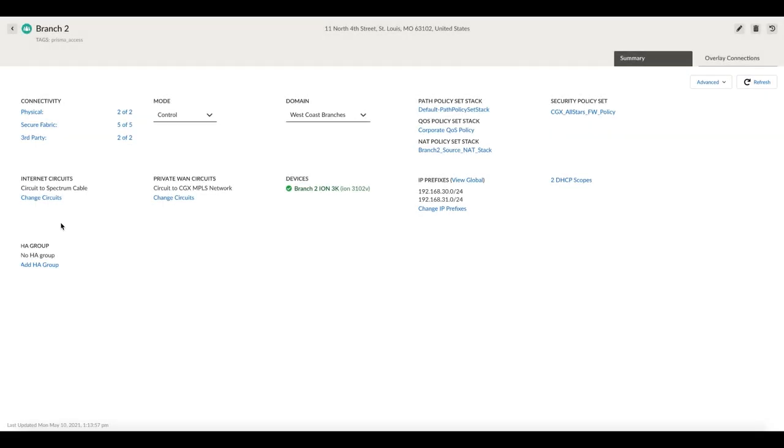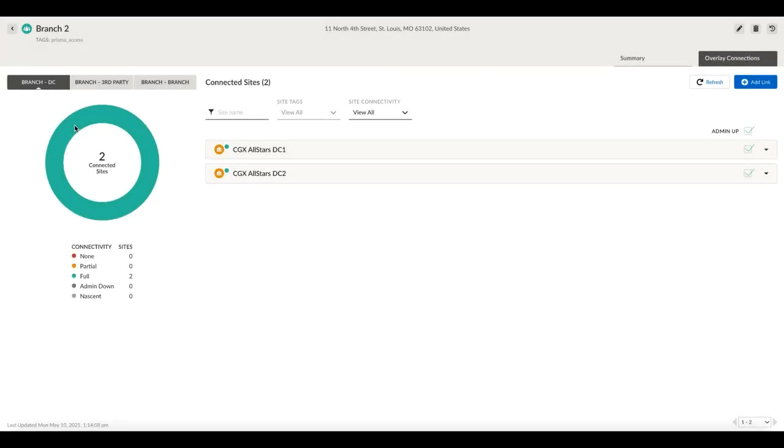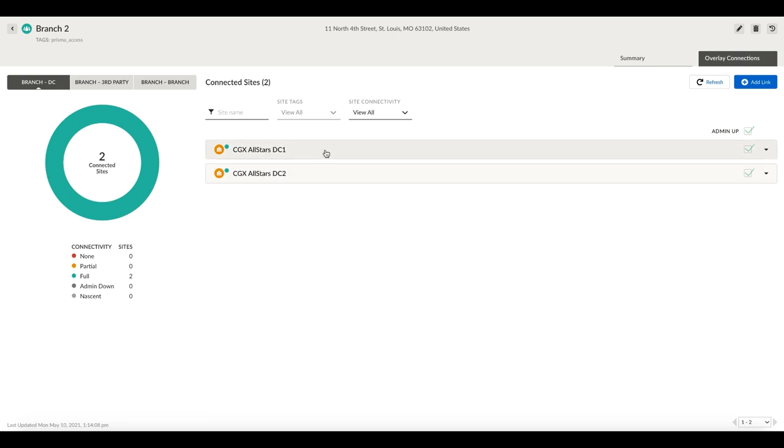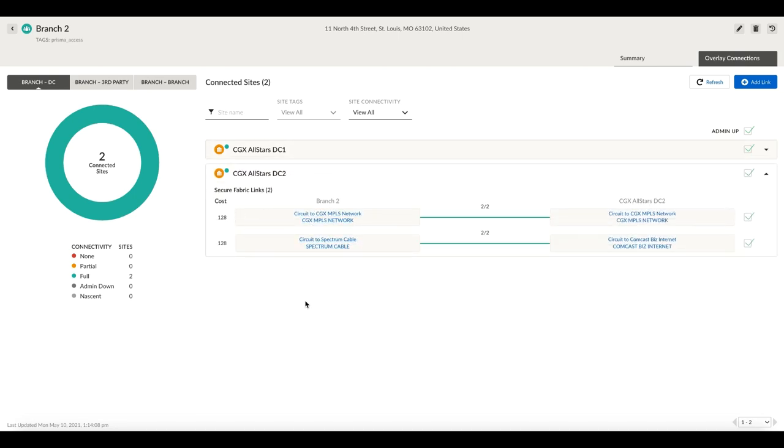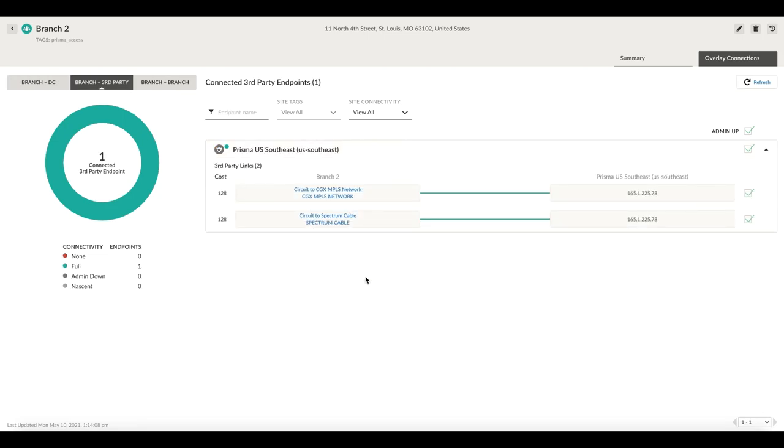Let us take a closer look at what branch 2 is composed of. Branch 2 has an internet circuit and an MPLS circuit and multiple secure fabric links and third-party VPN links. Secure fabric links are the VPNs, and the map shows that the VPNs are healthy, and our connection to Prisma Access is looking good as well. Everything is looking good from a layer 3 perspective.